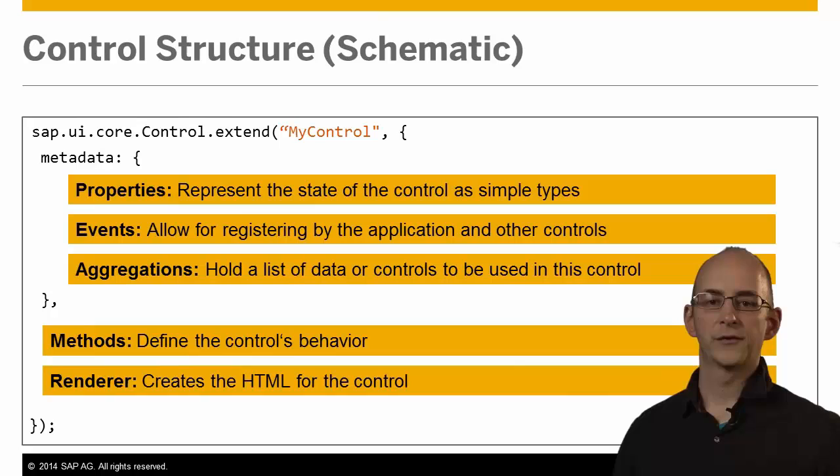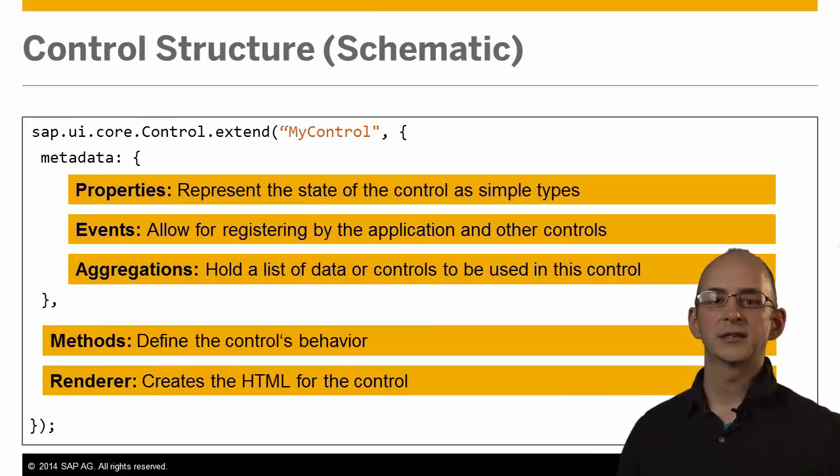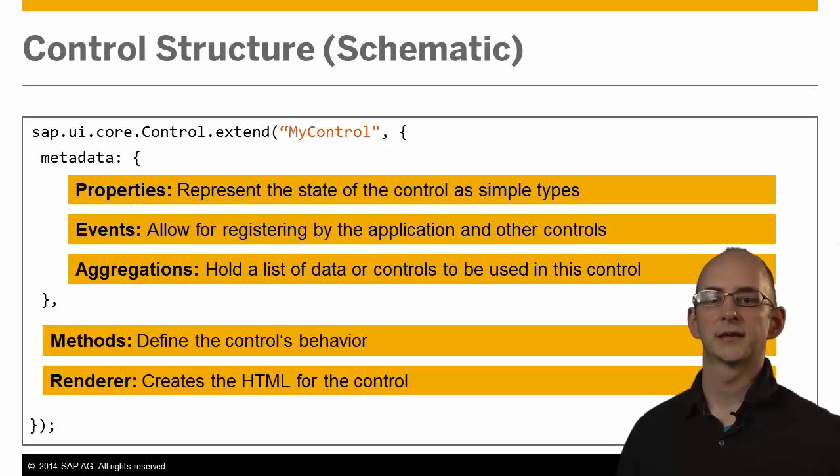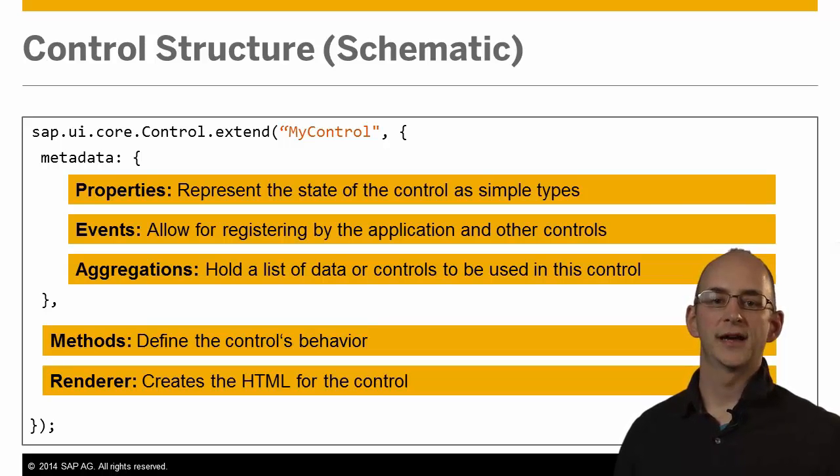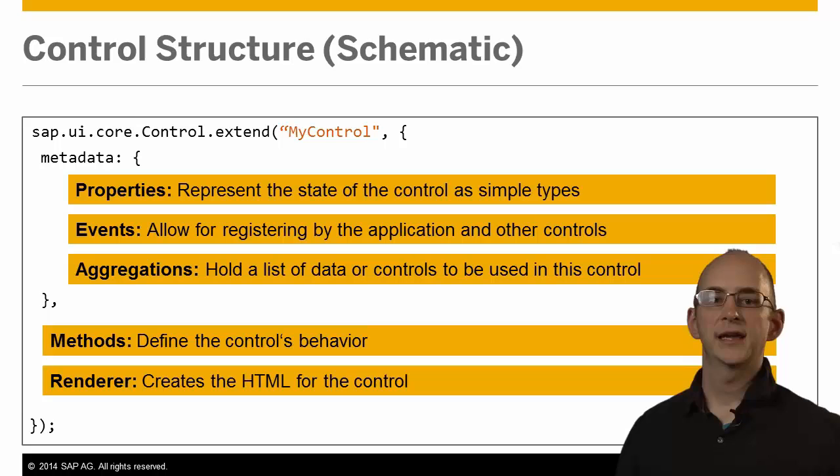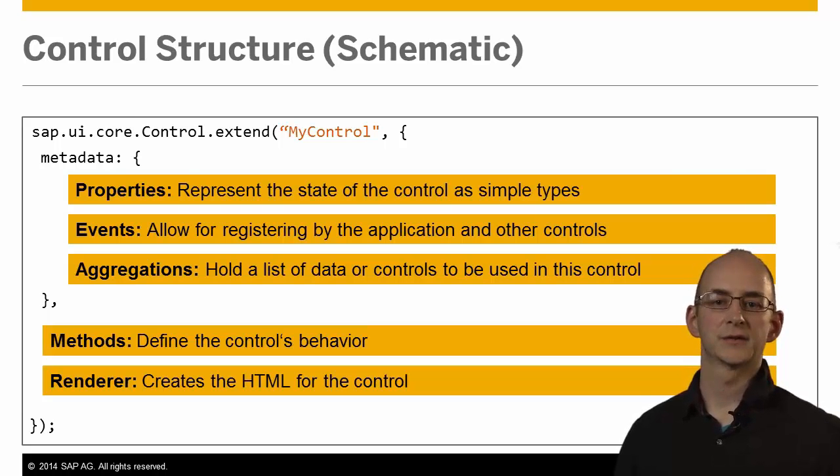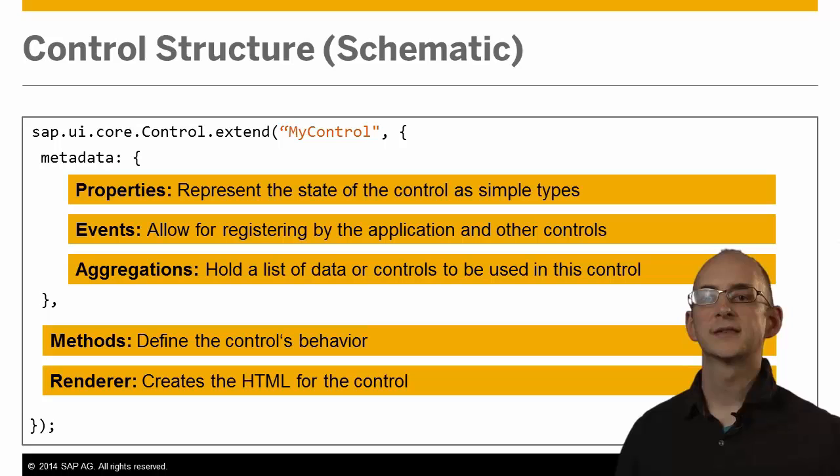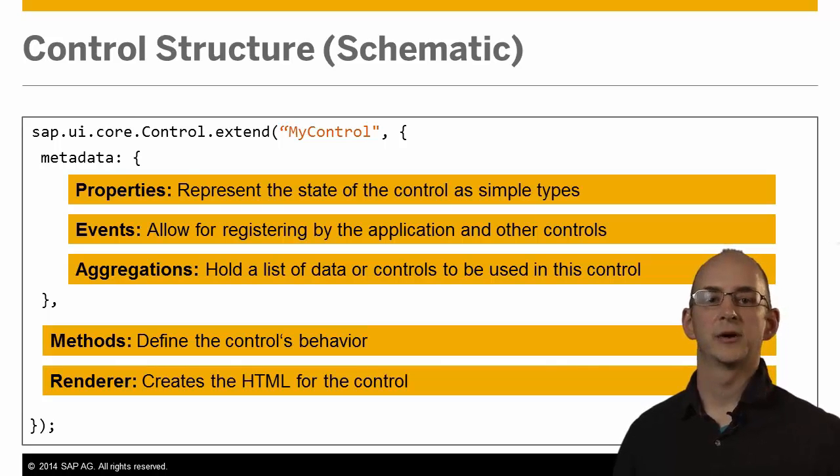Events allow for registering an event handler function so that the application or another control can react to the new control state. Finally, aggregations can hold a single item or a list of items. But in contrast to properties, they can also be of complex data types or other controls. Typically the aggregations of a control are managed by a data model.